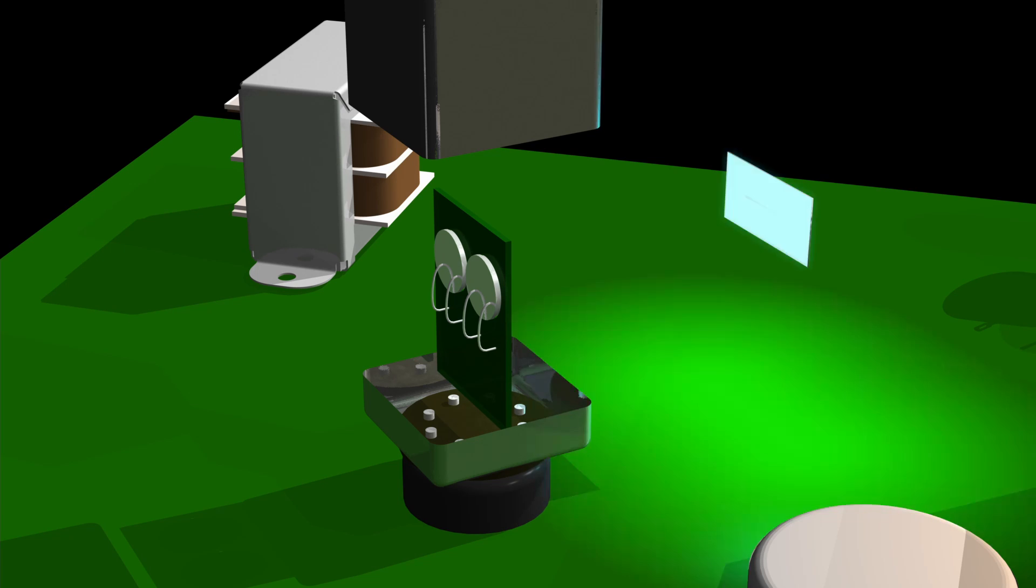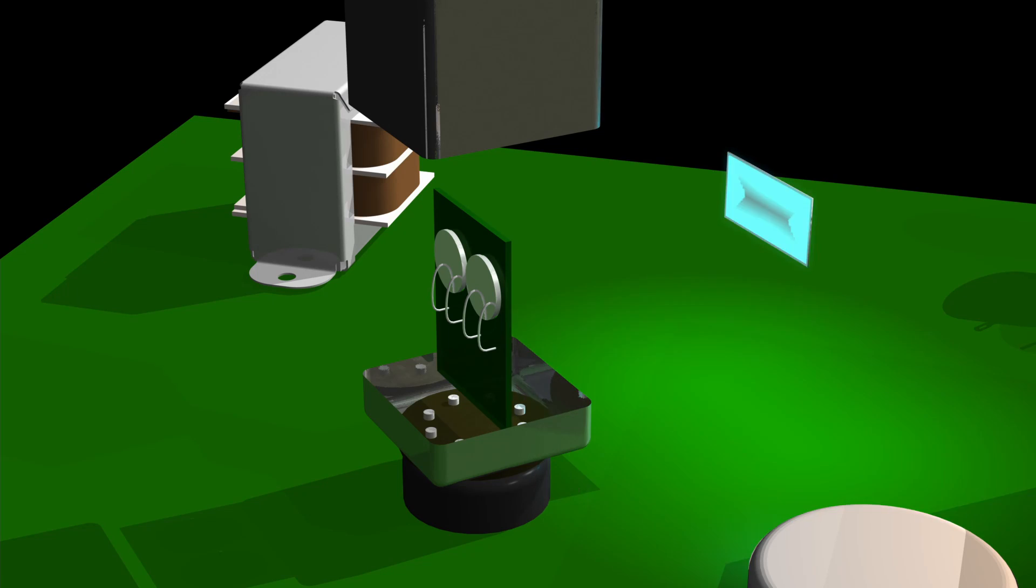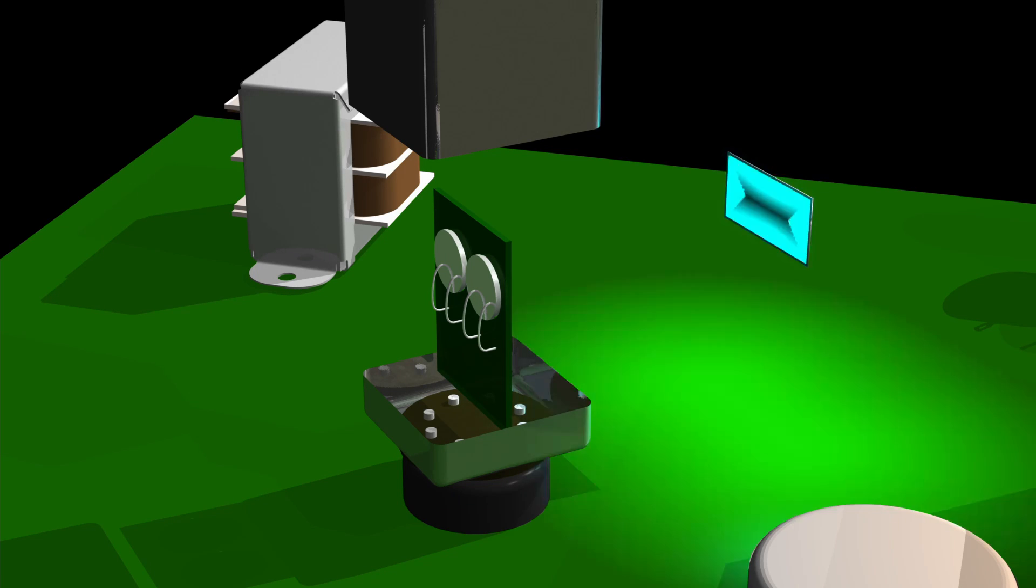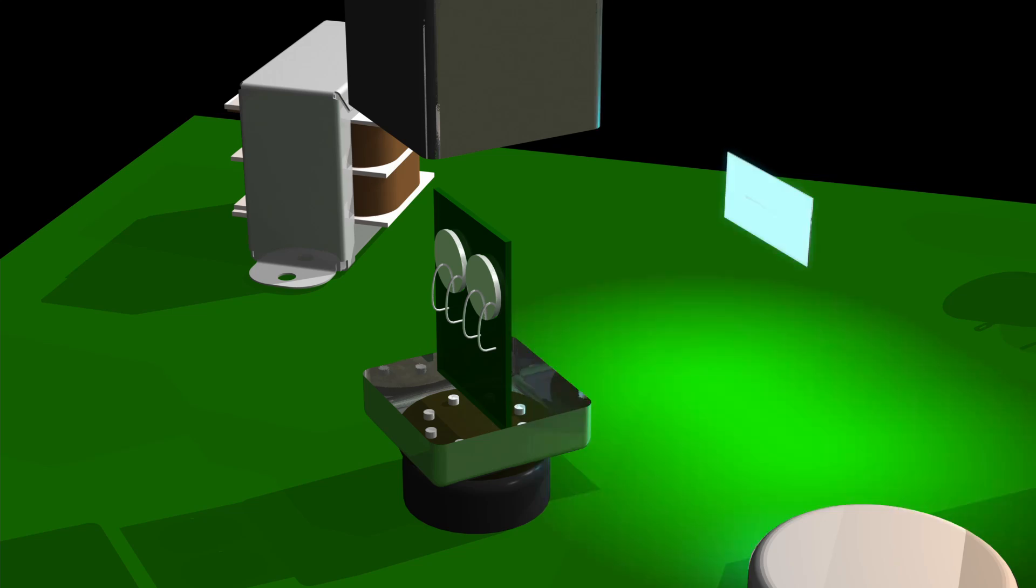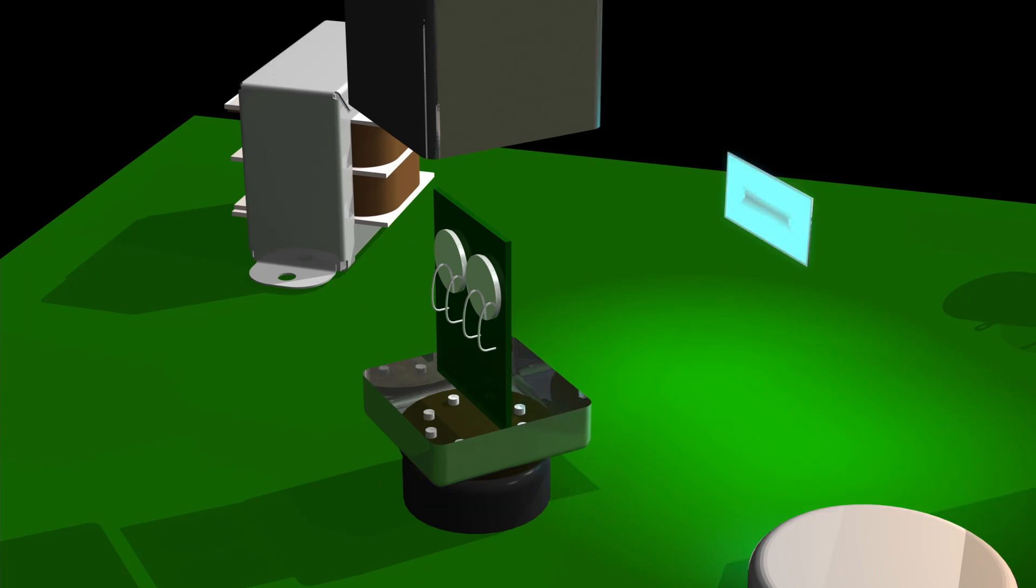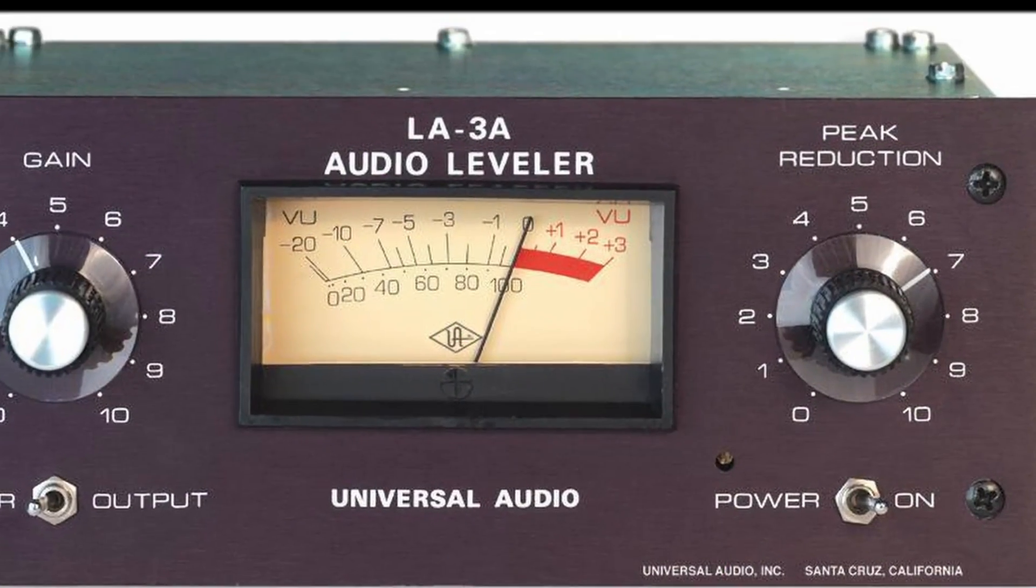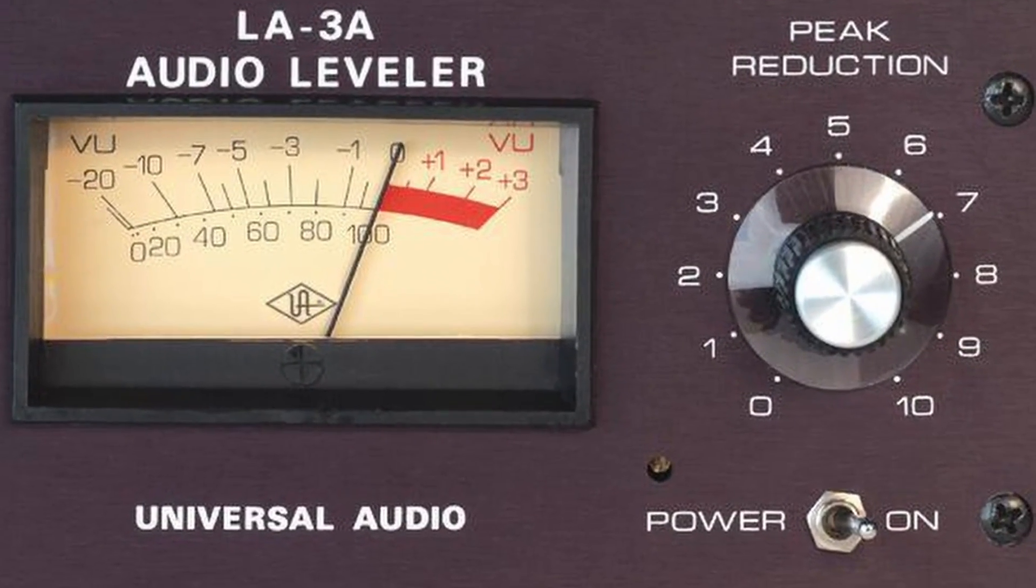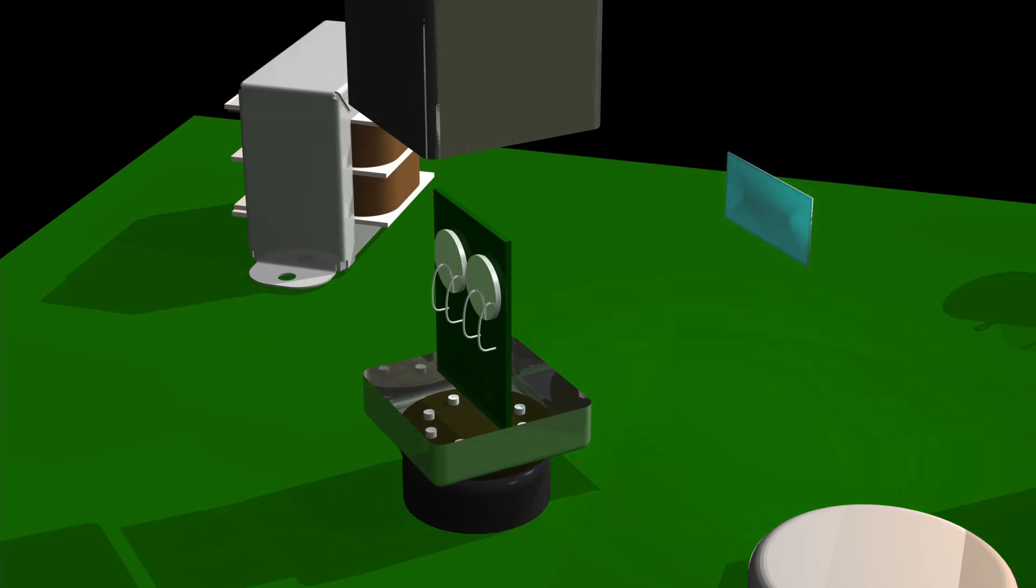Electroluminescent panels run on a medium to high AC voltage, and that's good. So we can take our audio signal and just amplify it and drive it directly into this light. Our peak reduction control on our compressor is really just a gain control for an amplifier that's changing the brightness of this panel.